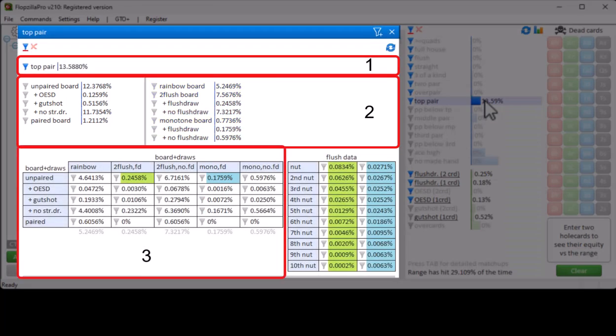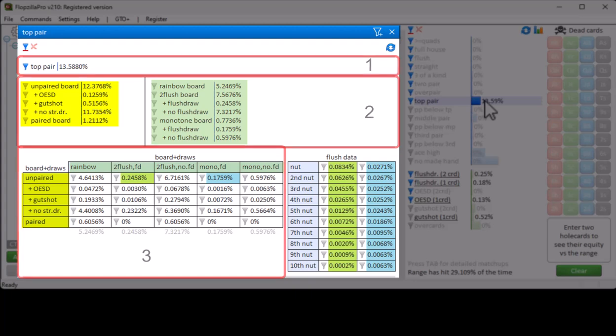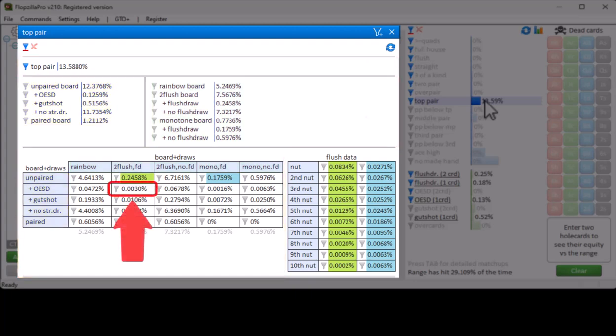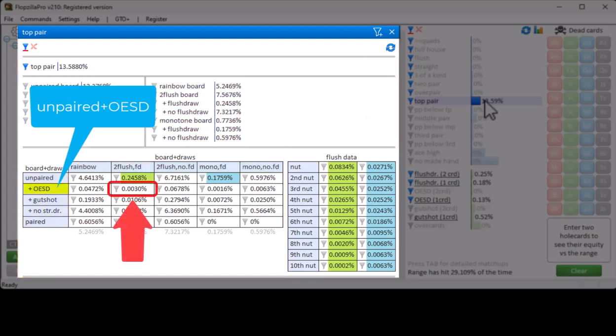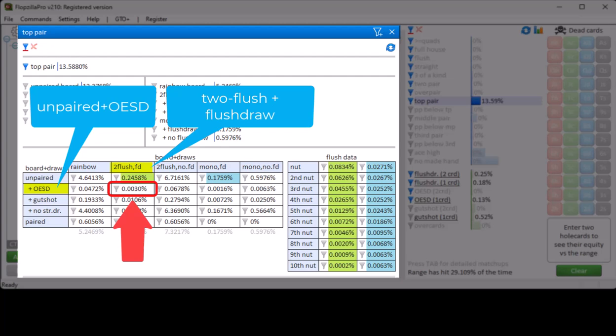In the final section, these two columns will be placed on opposite sides of a matrix. So for example, this field shows the chance of top pair hitting an unpaired board that's also two-flush, where the top pair hand has both an 8-out straight draw and a flush draw.